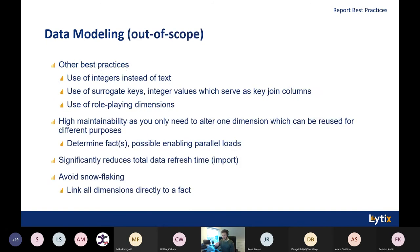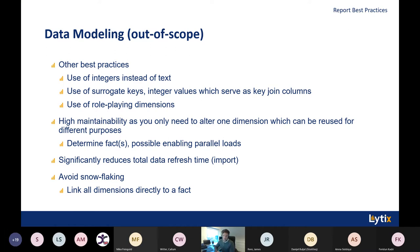Some additional modeling tips: use integers instead of text — it's a lot faster, though people tend to forget this. Use surrogate keys when joining tables based on relationships. Use role-playing dimensions — you only need one backend table and can reuse it multiple times, for example a due date and a shipping date. Enable parallel loads by splitting up your fact tables. Avoid snowflaking — this is also included in the Kimball methodology.